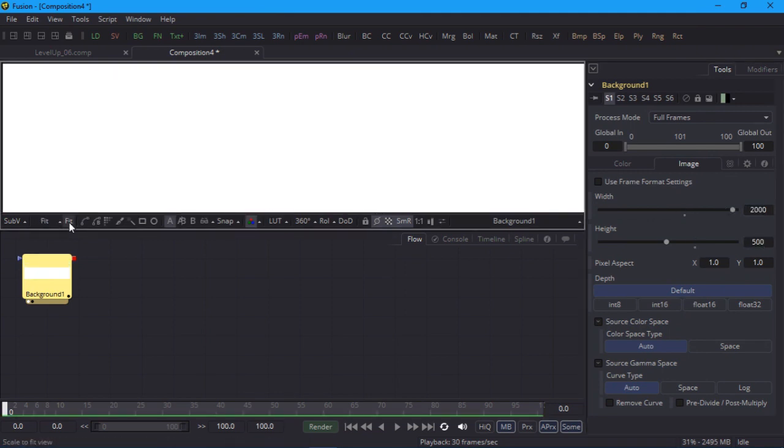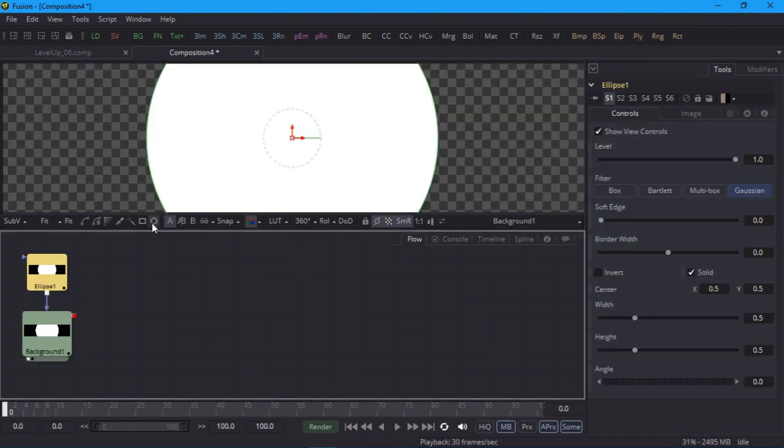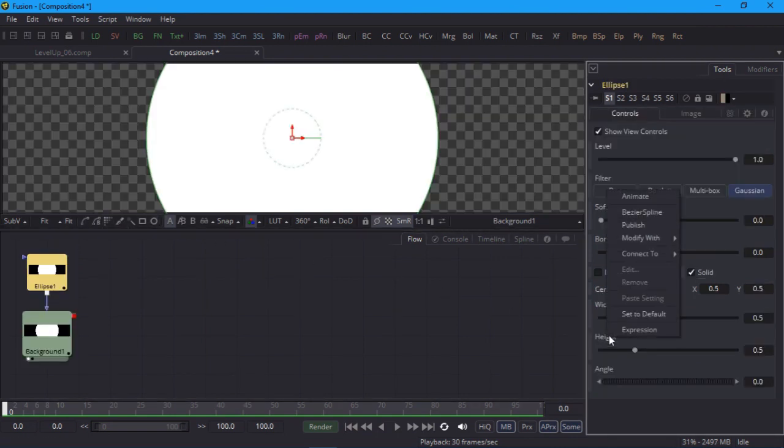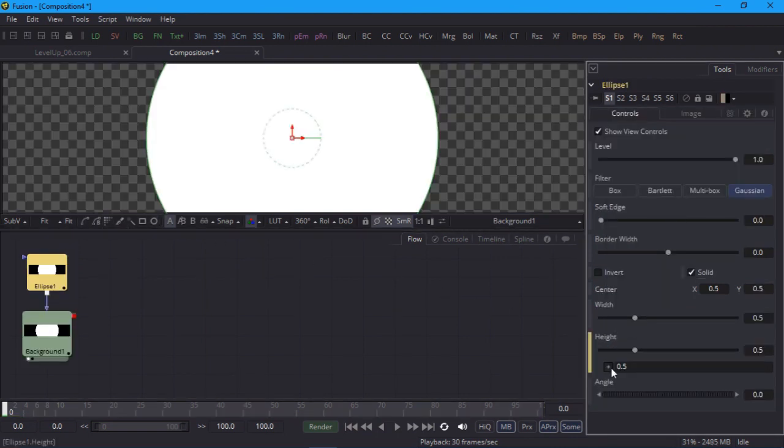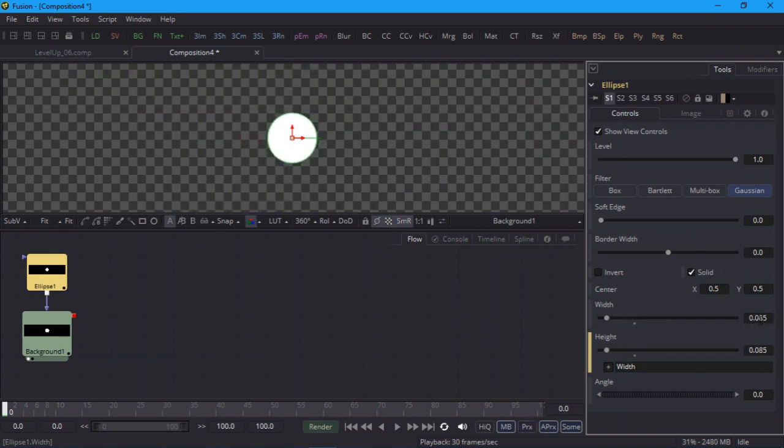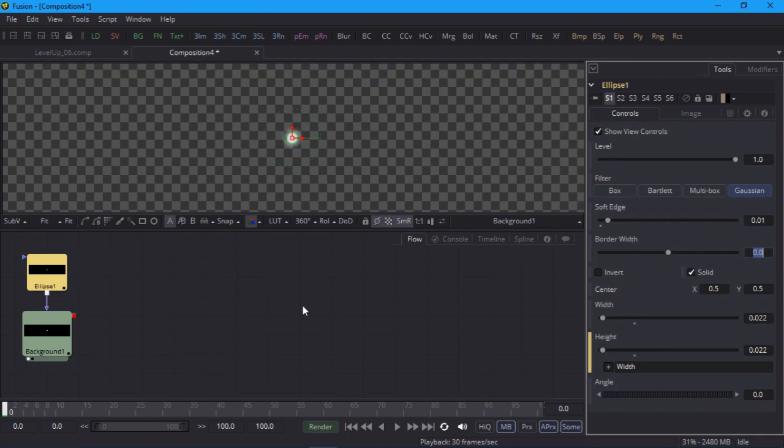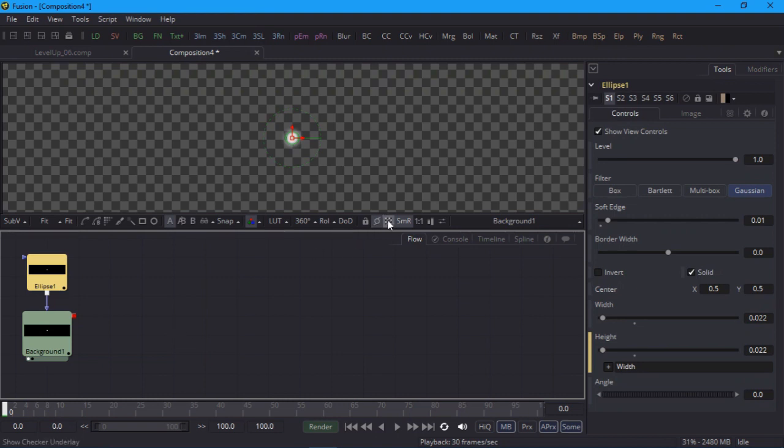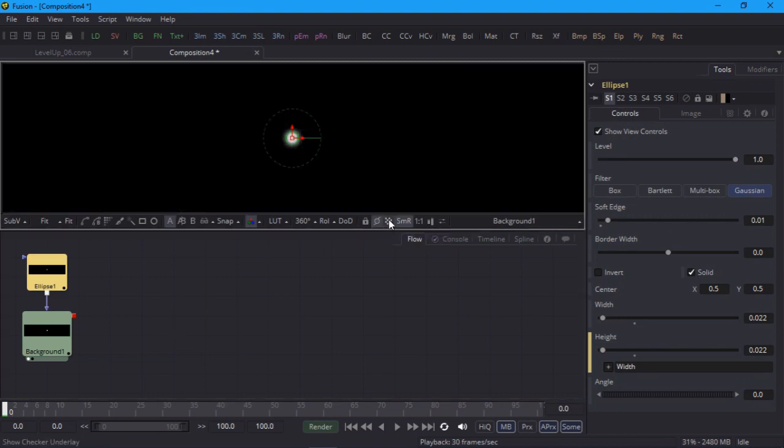I'll add an elliptical mask and shrink the height and width down to 0.022. I'll also set the soft edge to 0.01. This little white dot will act as kind of a light source. I'll turn off the checkered underlay for clarity.